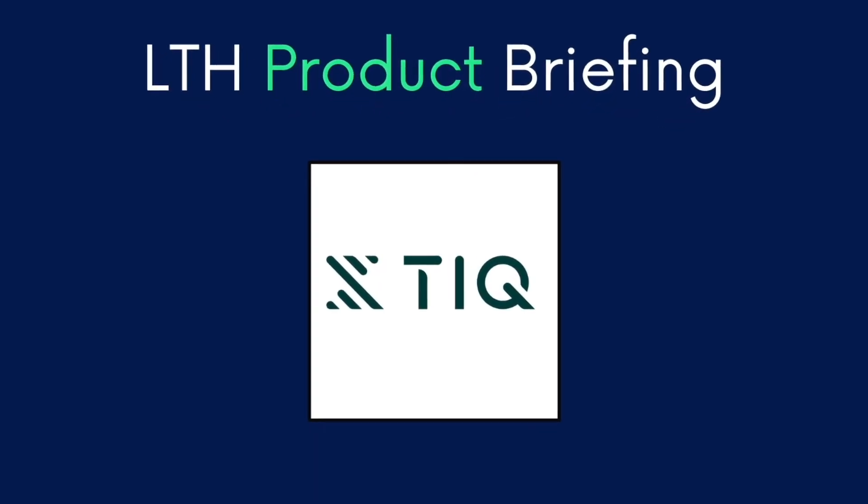Hello, everyone, and welcome to the LTH Product Briefing. Today, I am joined by Nick Schils, the CEO of TIQ Time, a timekeeping company based in the Netherlands. Nick, welcome to the LTH Product Briefing.